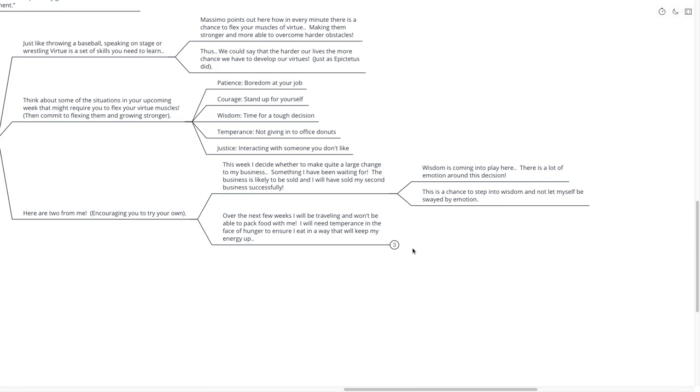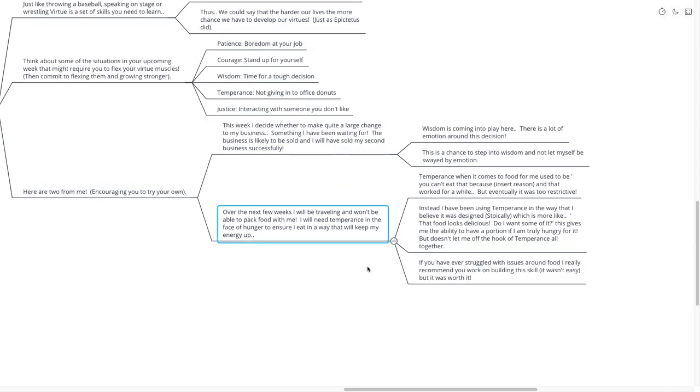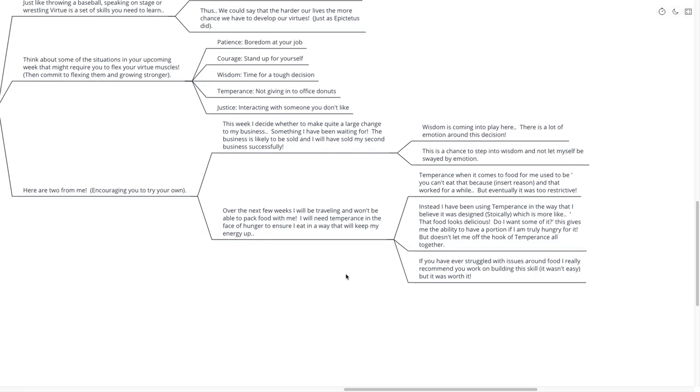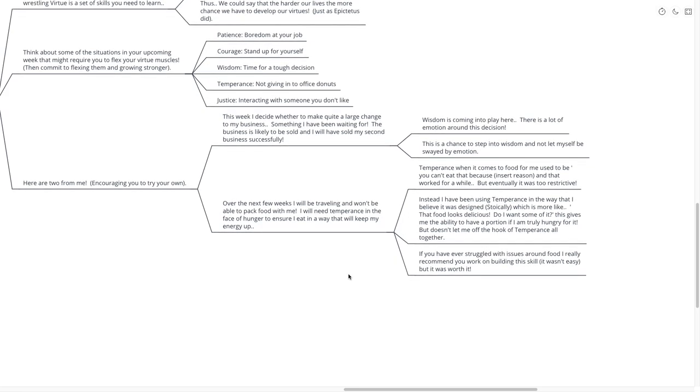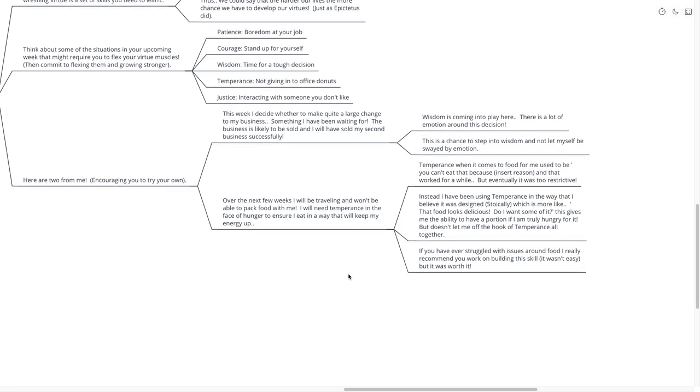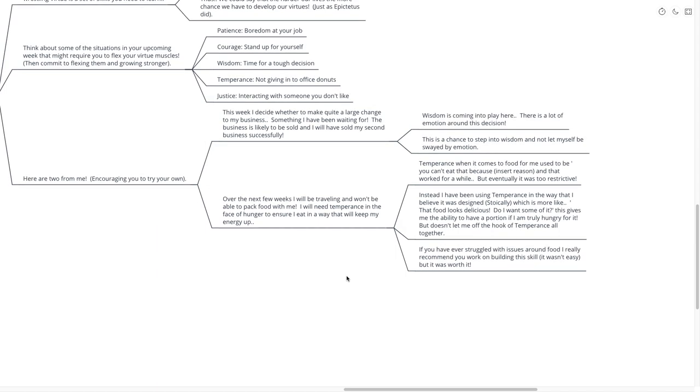Over the next few weeks, I'll be traveling, and won't be able to pack food with me. I'll need temperance in the face of hunger to ensure I eat in a way that will keep my energy up. Temperance, when it comes to food to me, used to be, you can't eat that because, insert reason, and that worked for a little while. But eventually, it was way too restrictive. Instead, I've been using temperance in the way that I believe it was designed stoically, which is more like, that food looks delicious. Do I want some of it? Asking myself that question. This gives me the ability to have a portion if I'm truly hungry for it, but it doesn't let me off the hook of temperance altogether.